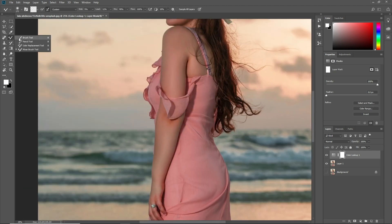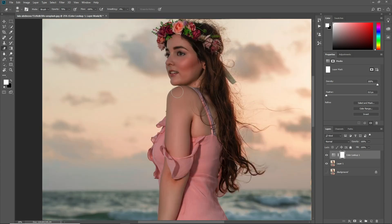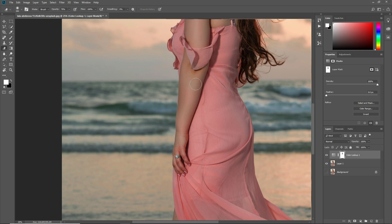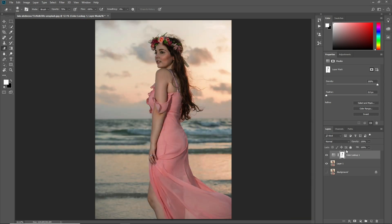Select the Brush tool and make its opacity to about 70%. Select the Eraser tool, make its opacity to about 70%, and now erase the effect from the body. Now also decrease its opacity to about 80%.